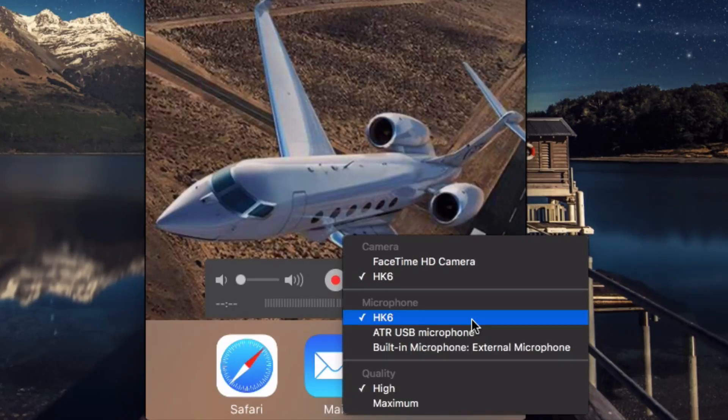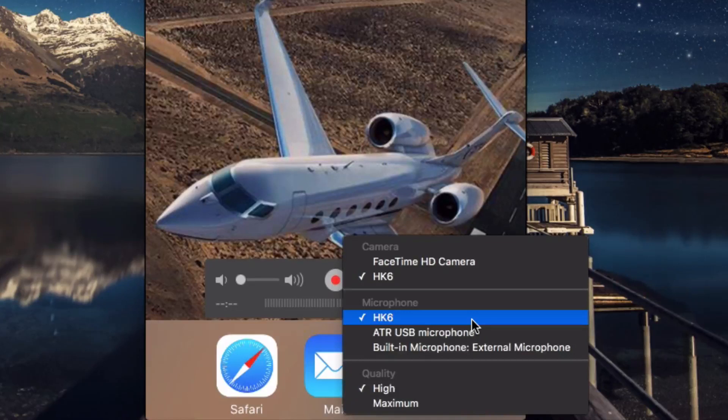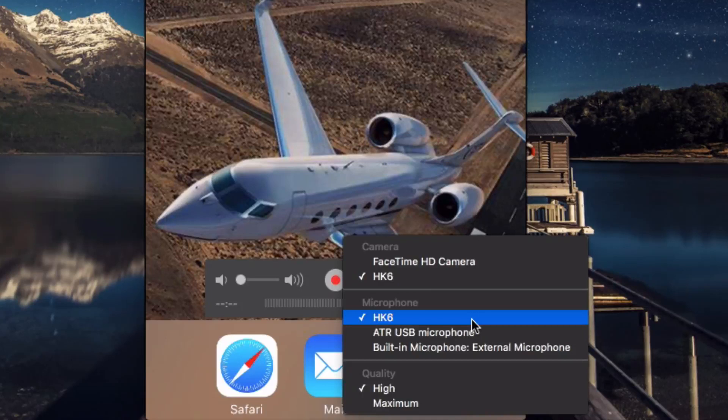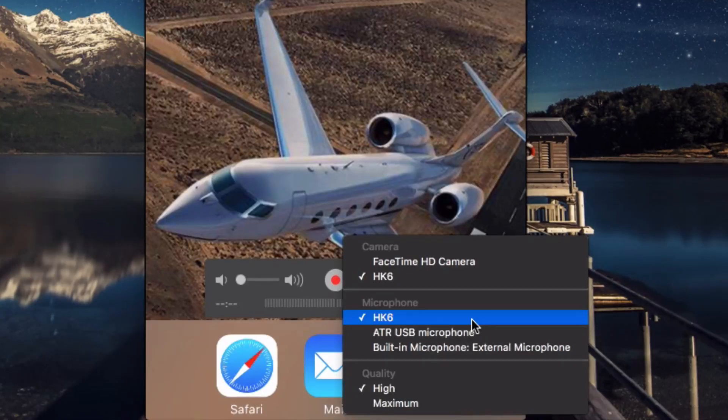Obviously, a higher quality will be a bigger file, but you can also just use the regular high setting, and that's usually good enough. The only time you would probably use the maximum setting is if you're going to do a recording for Apple TV or something that has a really high resolution.